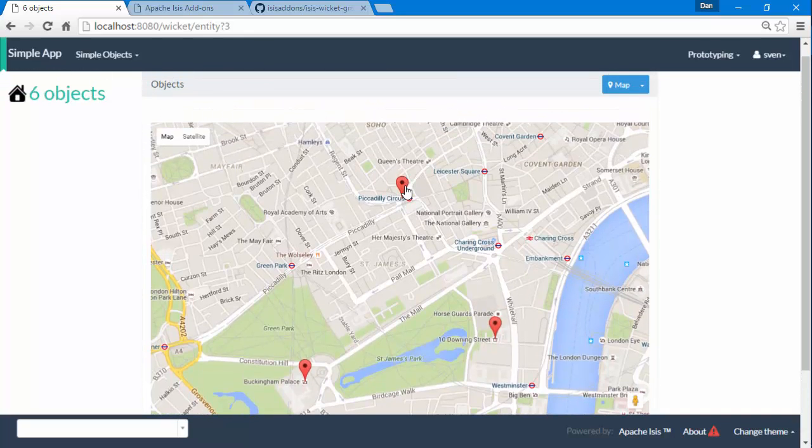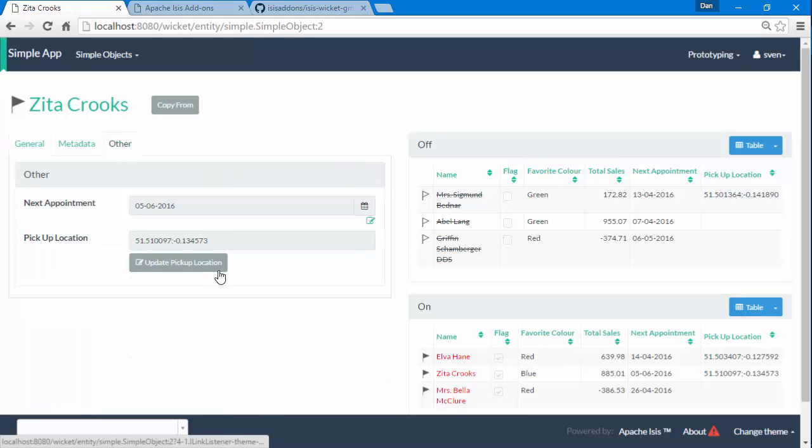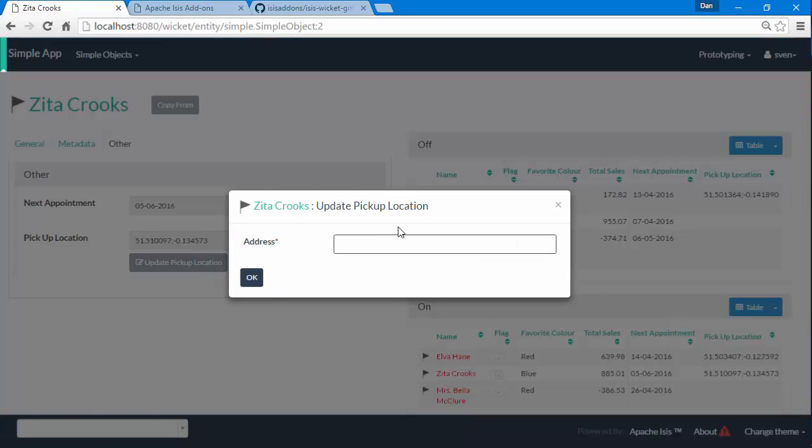And we can follow, click through and we can get down to the object, and I can also use the pickup location to change this to, I don't know, how about Covent Garden.